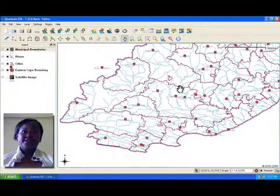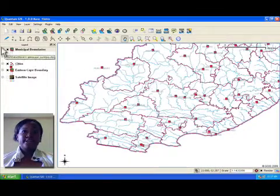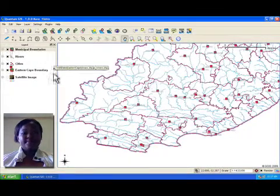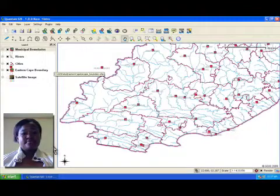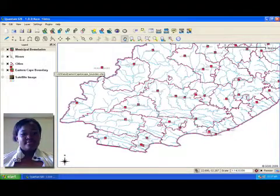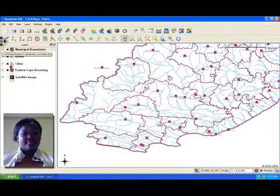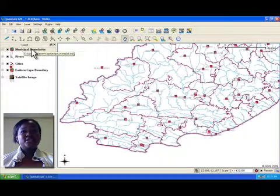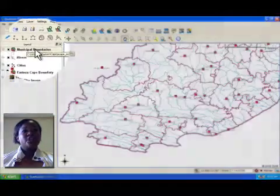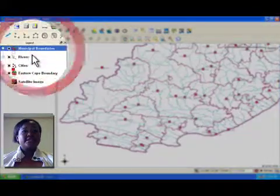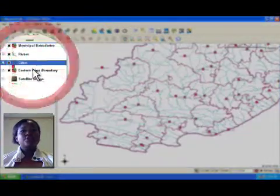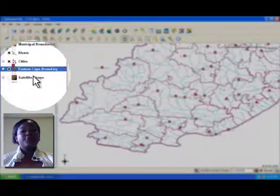Finally, on the left of the application is the legend area. The legend contains a list of layers that are loaded in the map view.